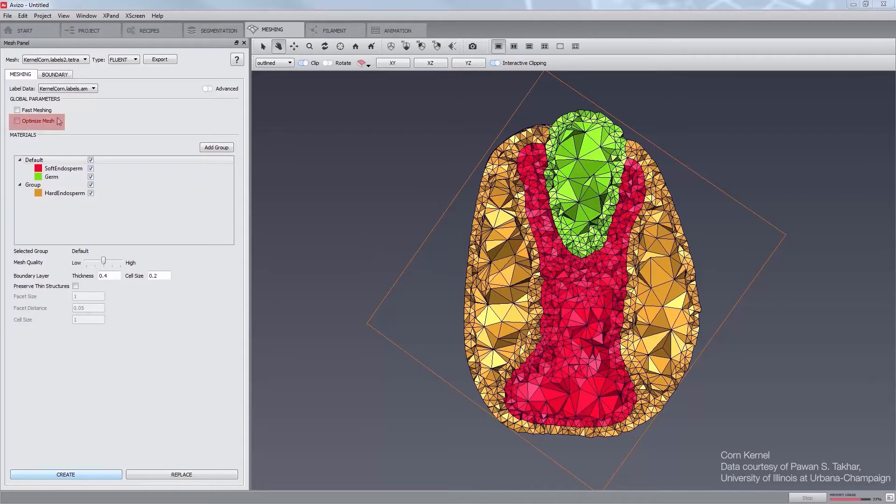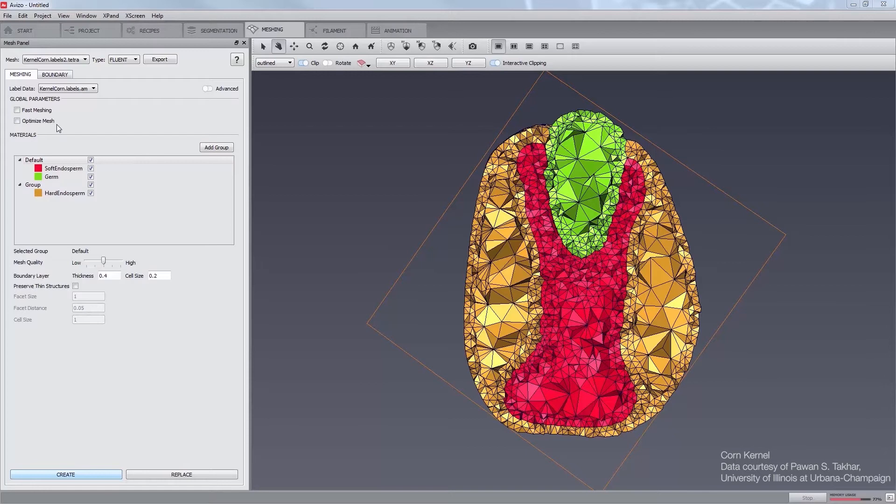The optimize mesh option aims at reducing the amount of sliver by perturbing them through random vertex relocation. The mesh generation may be slightly longer if this option is activated. The option is available whether the fast meshing option is on or not.